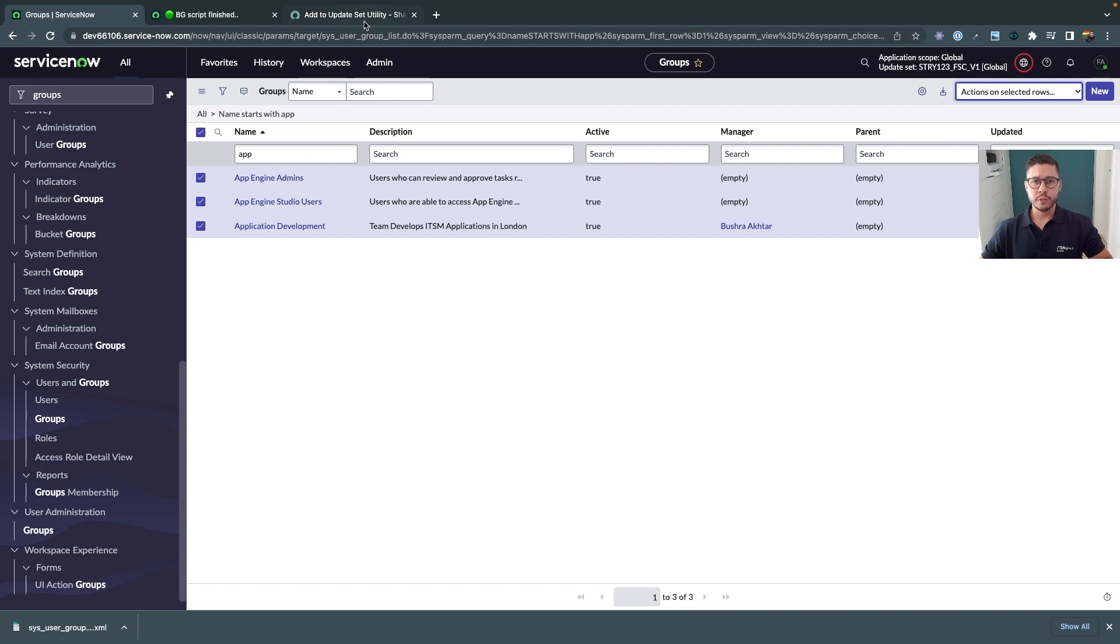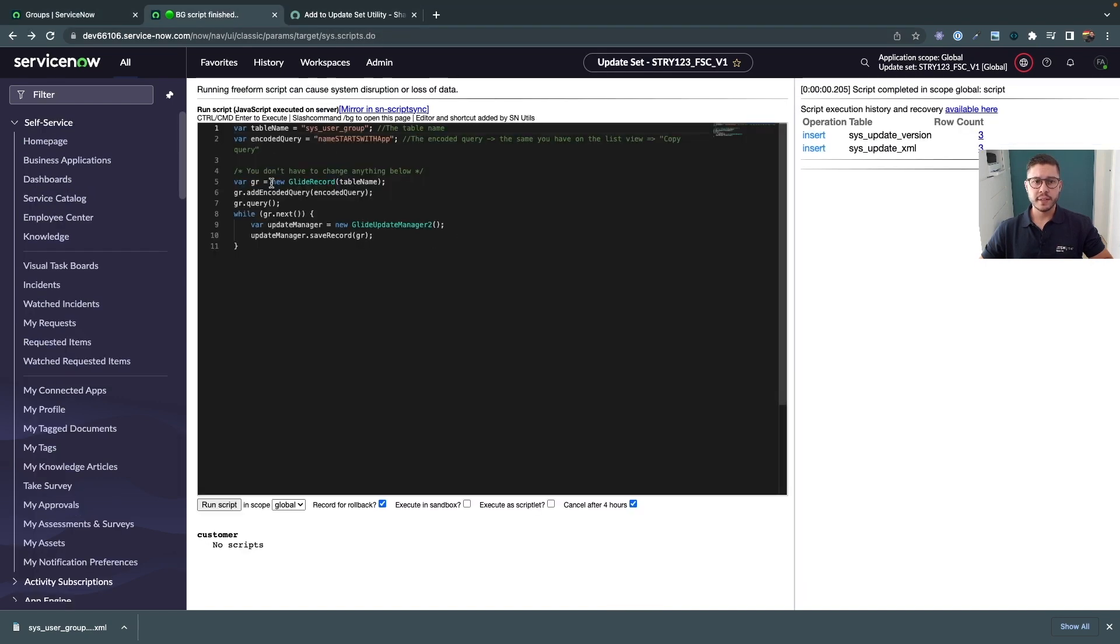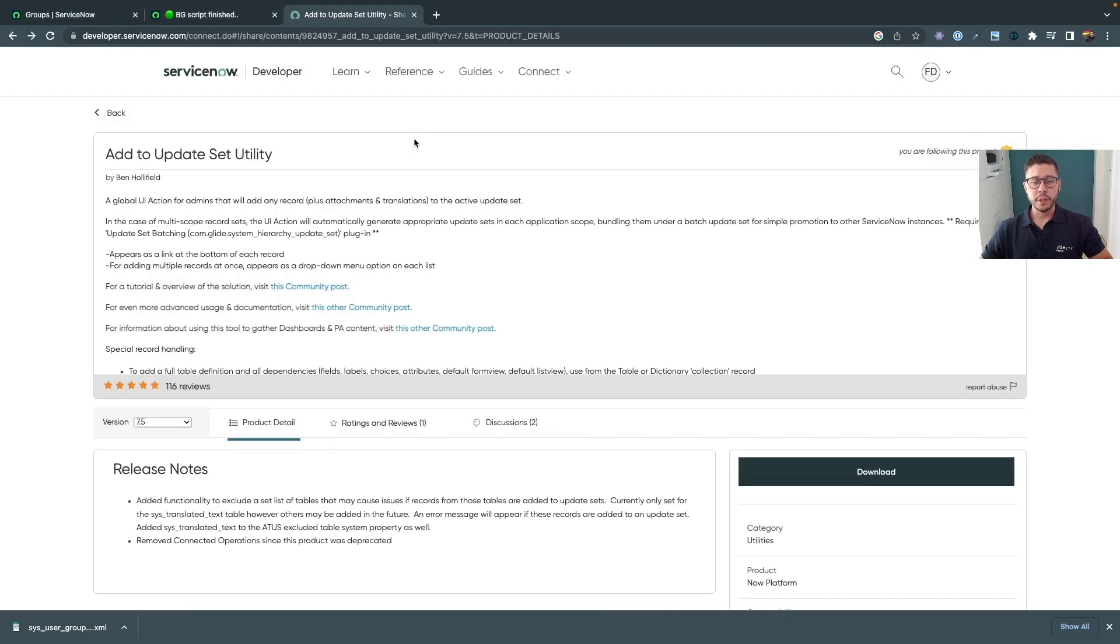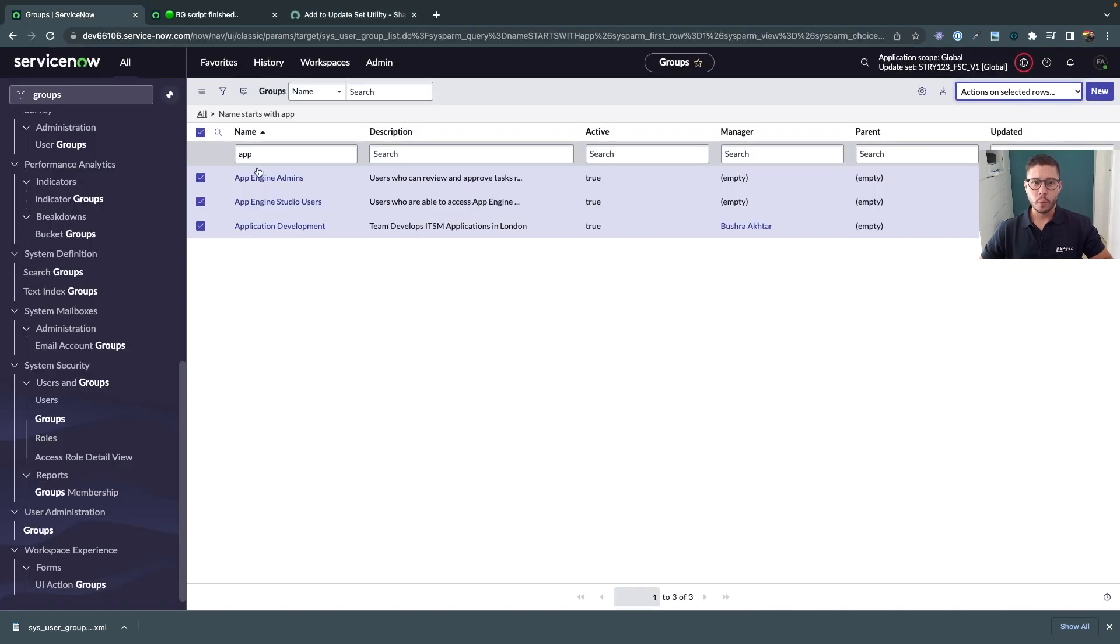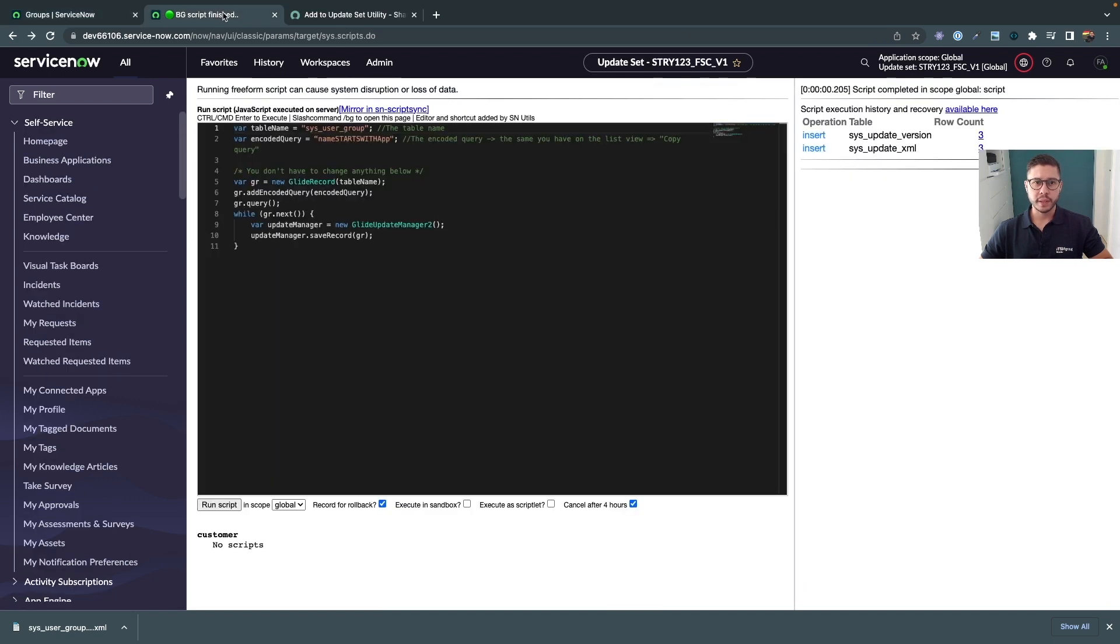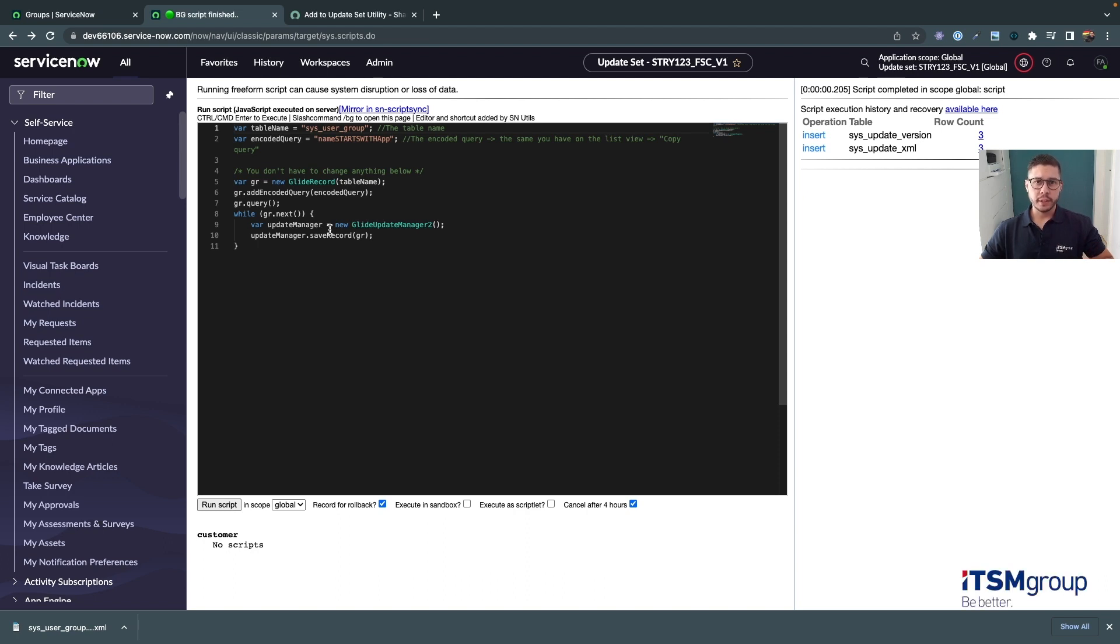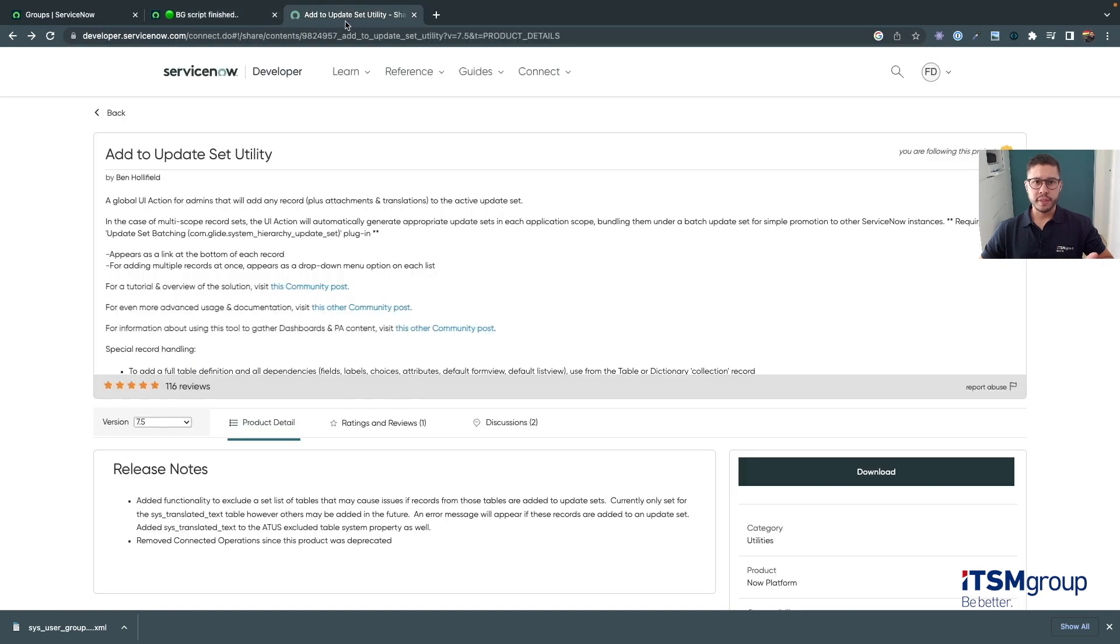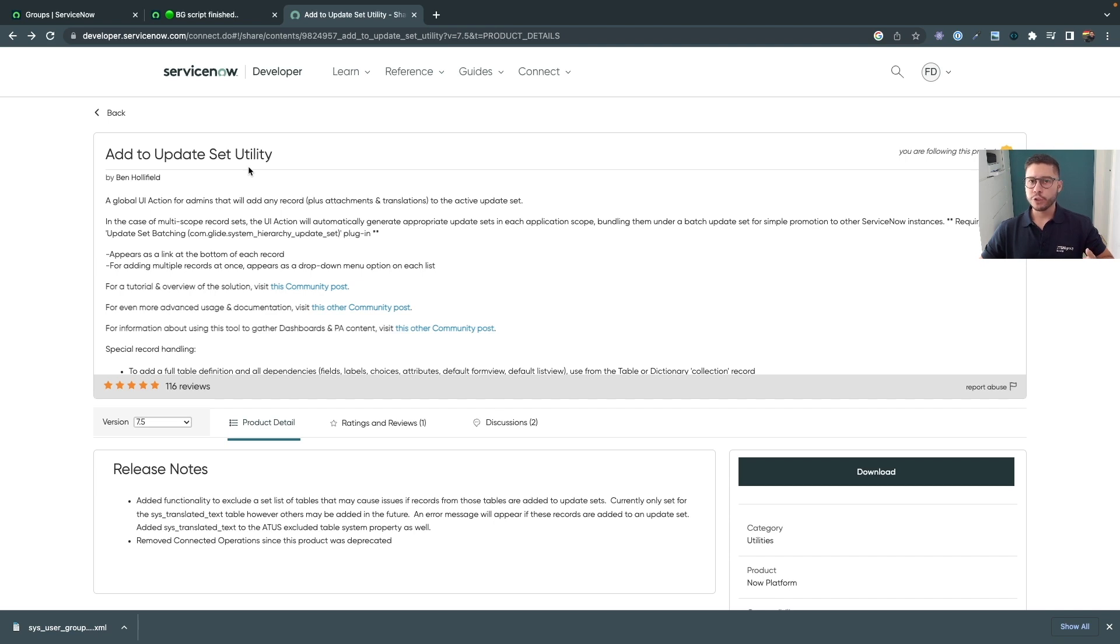This add to update set utility would also do the same as the script is doing but here you also have additional functionalities. For example whenever you add a group to an update set via this method of the script that I've just shown you here this is not adding any members to the update set this is not adding any roles to the update set and with this add to update set utility here this UI action it also has some functionalities included that might also help you in this situation.